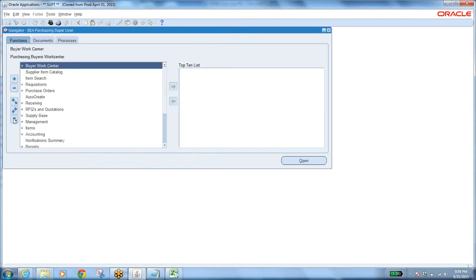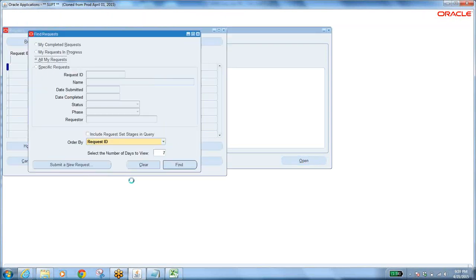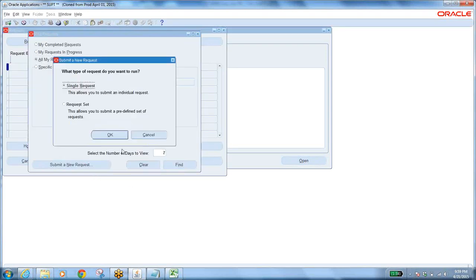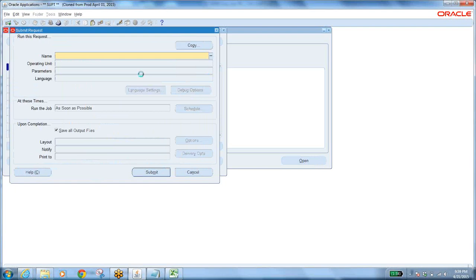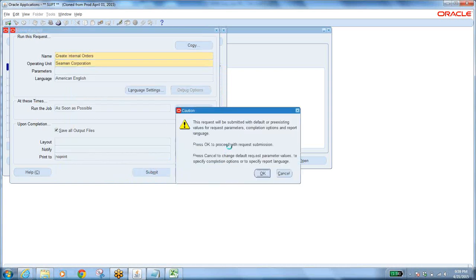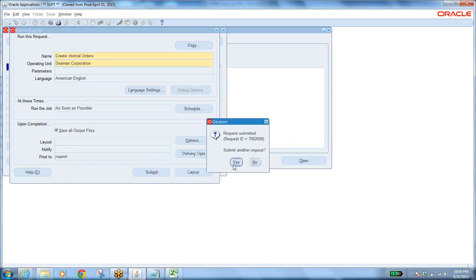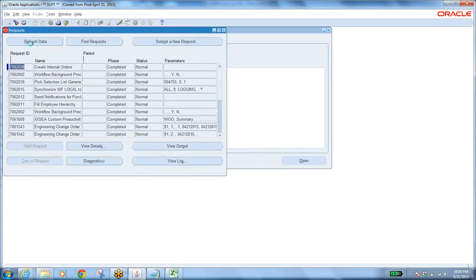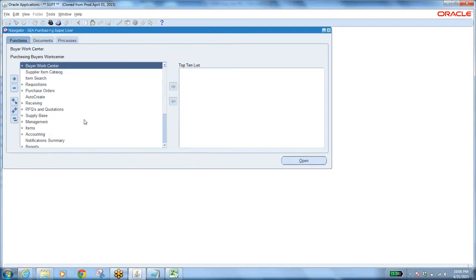To create an internal sales order from the internal requisition, there is a concurrent request called Create Internal Orders. Go to Submit New Request, search for Create Internal Orders, accept the default parameters, and Submit. Click OK. Refresh — the request has completed. Now we need to find what internal orders have been created in the respective shipping organization.